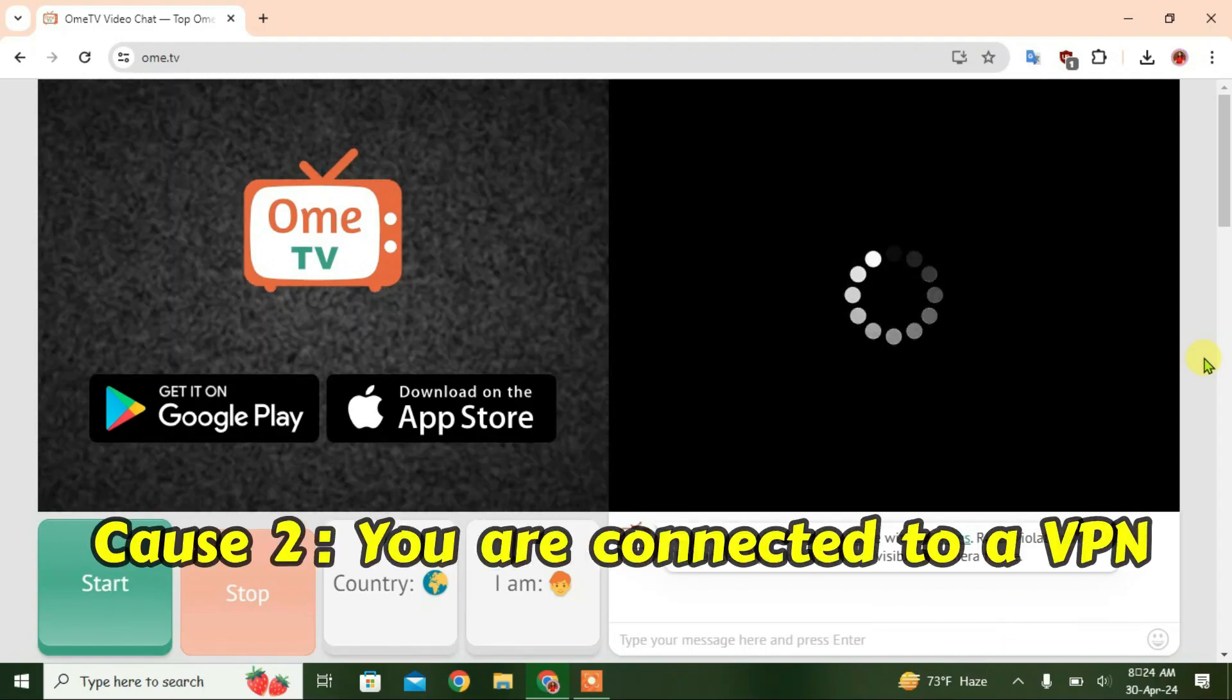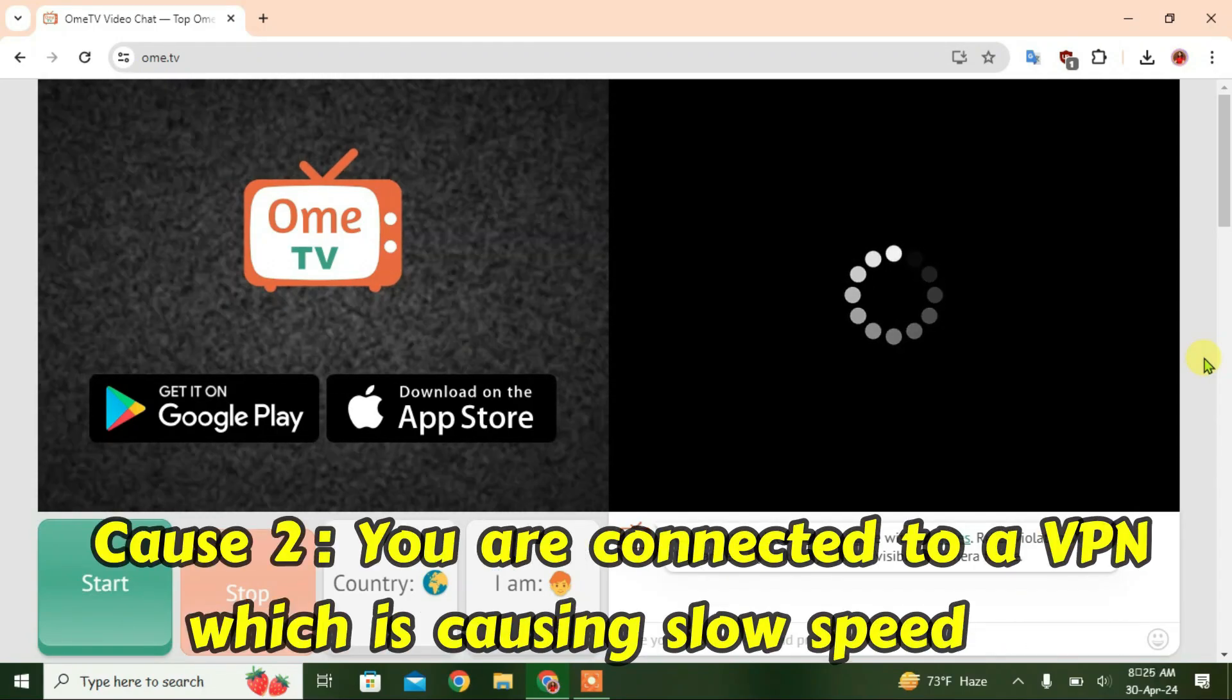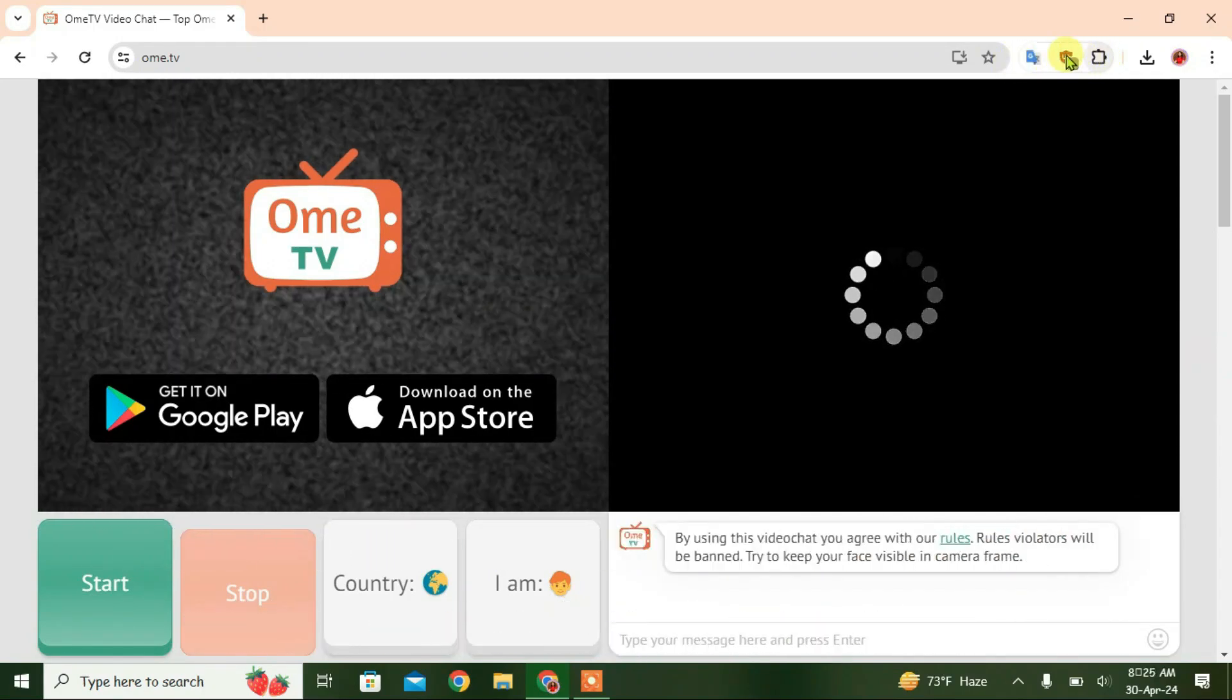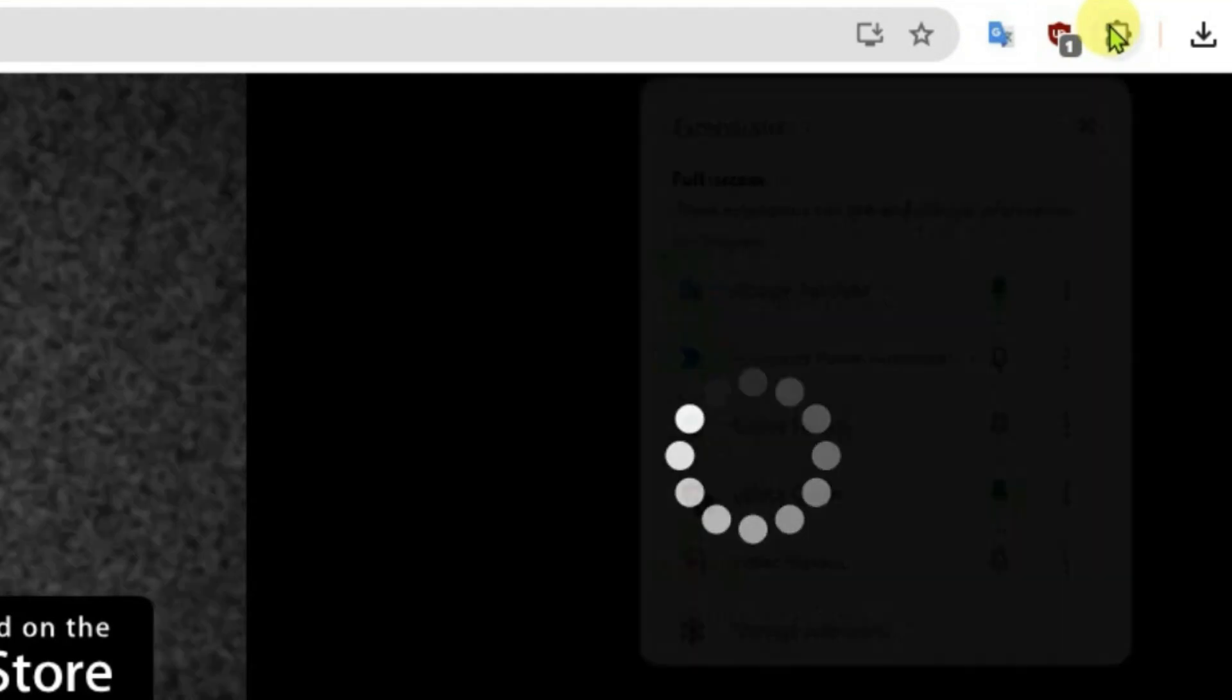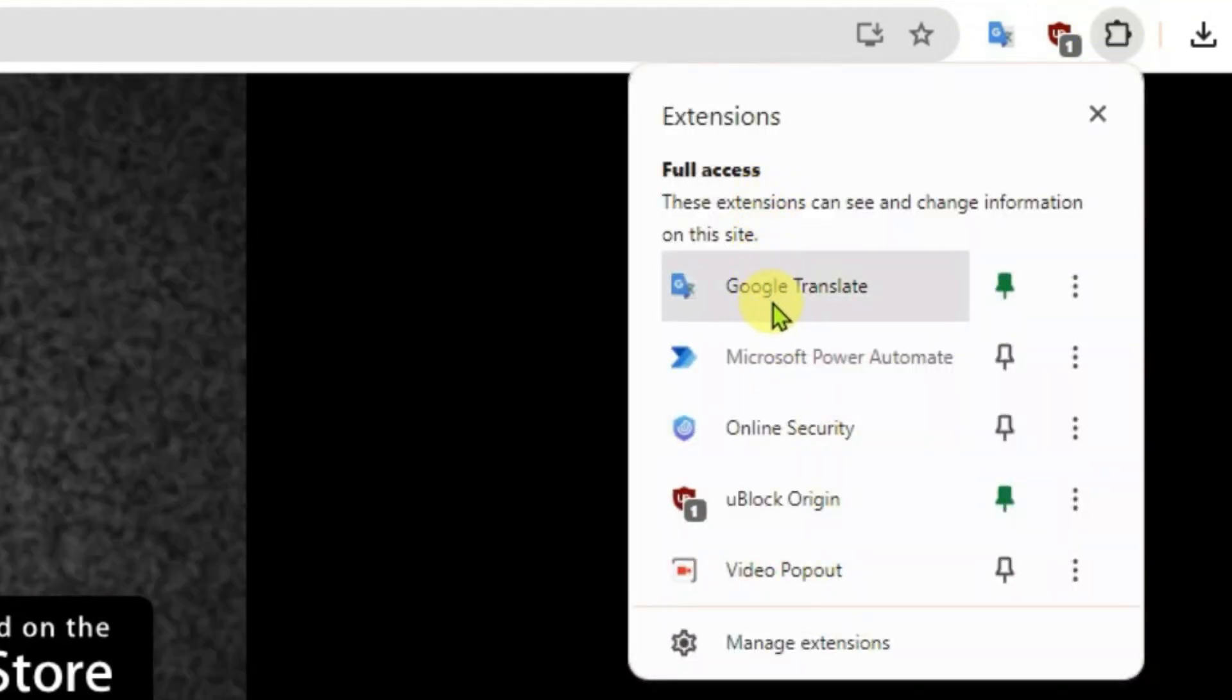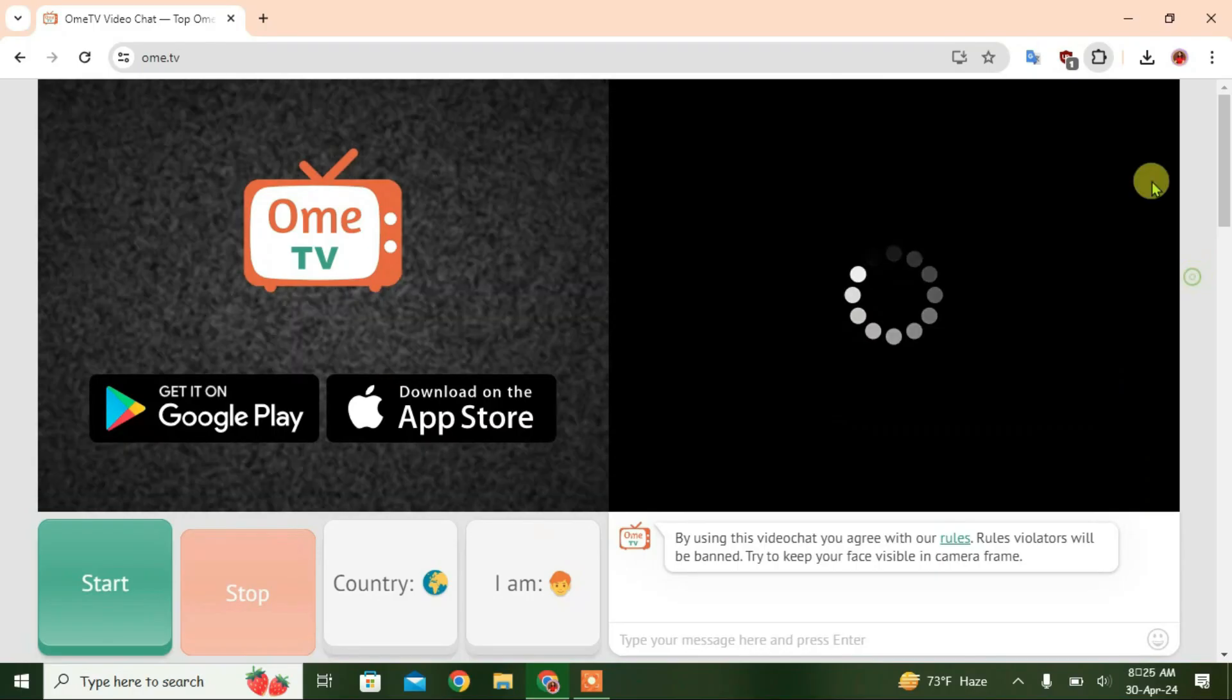If you have connected to a VPN, then this error might occur. Let's check if you have any VPN extensions here. I don't have any VPN extensions installed on the browser. Let's go to the PC and check if I have been connected to any VPN.